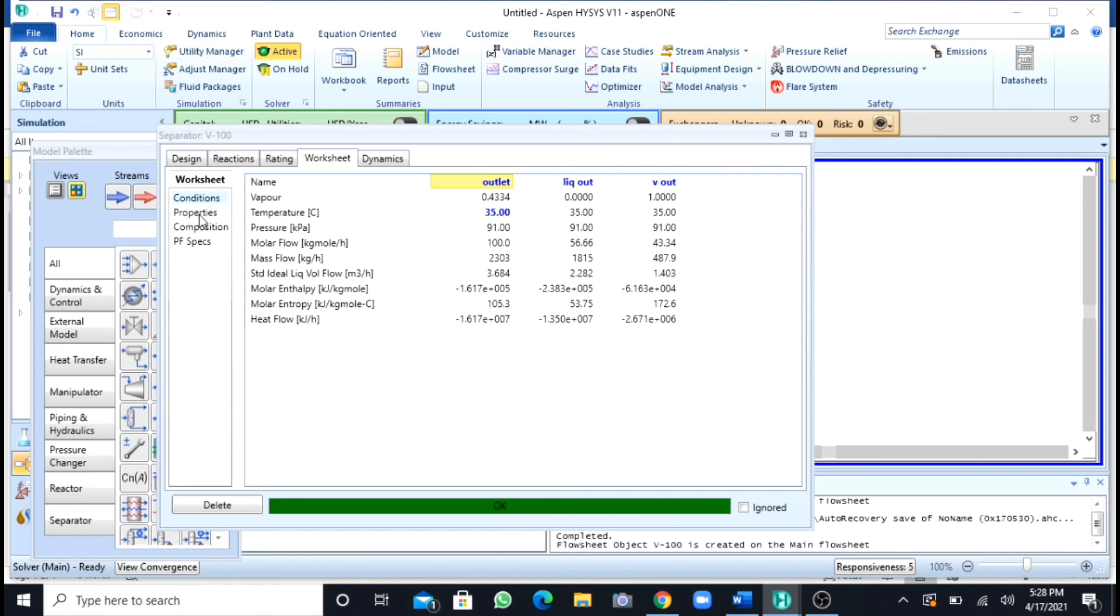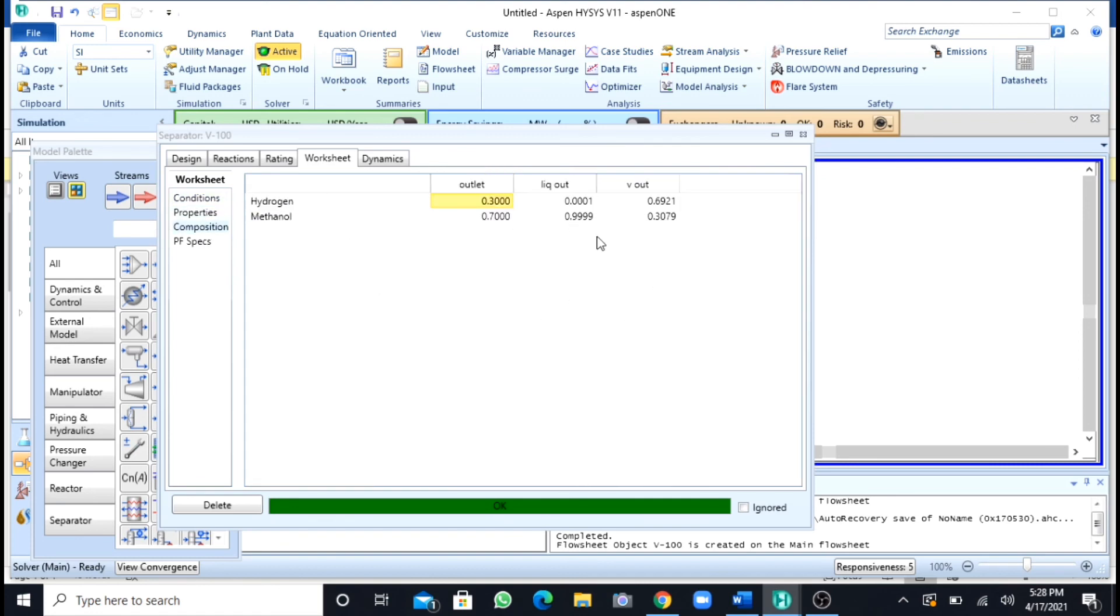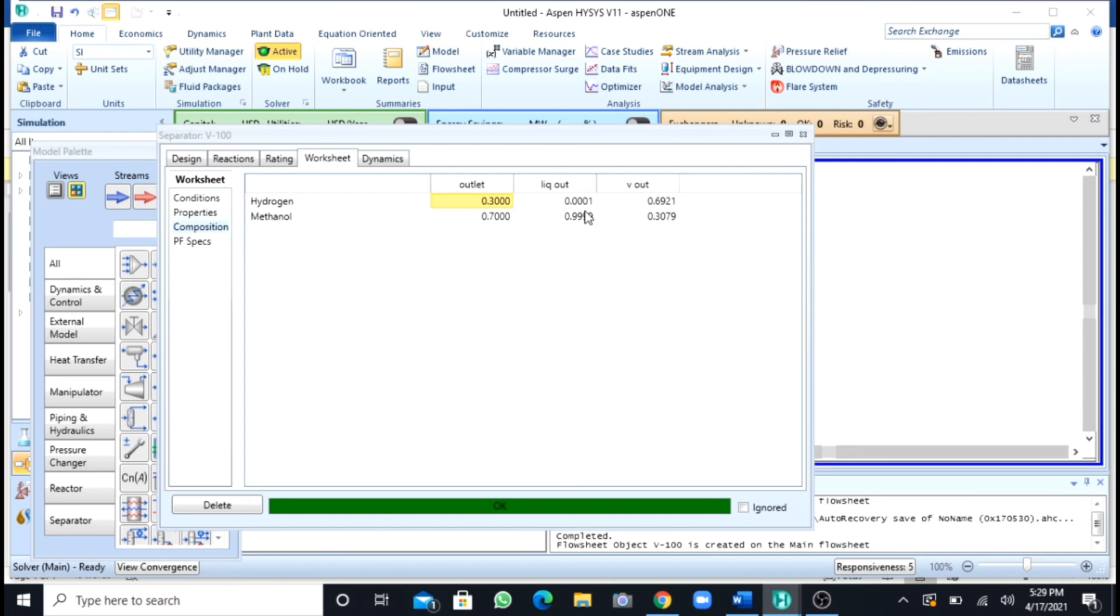You can go to the properties and compositions. Here you can see that the liquid is, we are having 0.99 percent of methanol and only 0.0001 percent... you can see the liquid is having 0.001 percent of hydrogen.